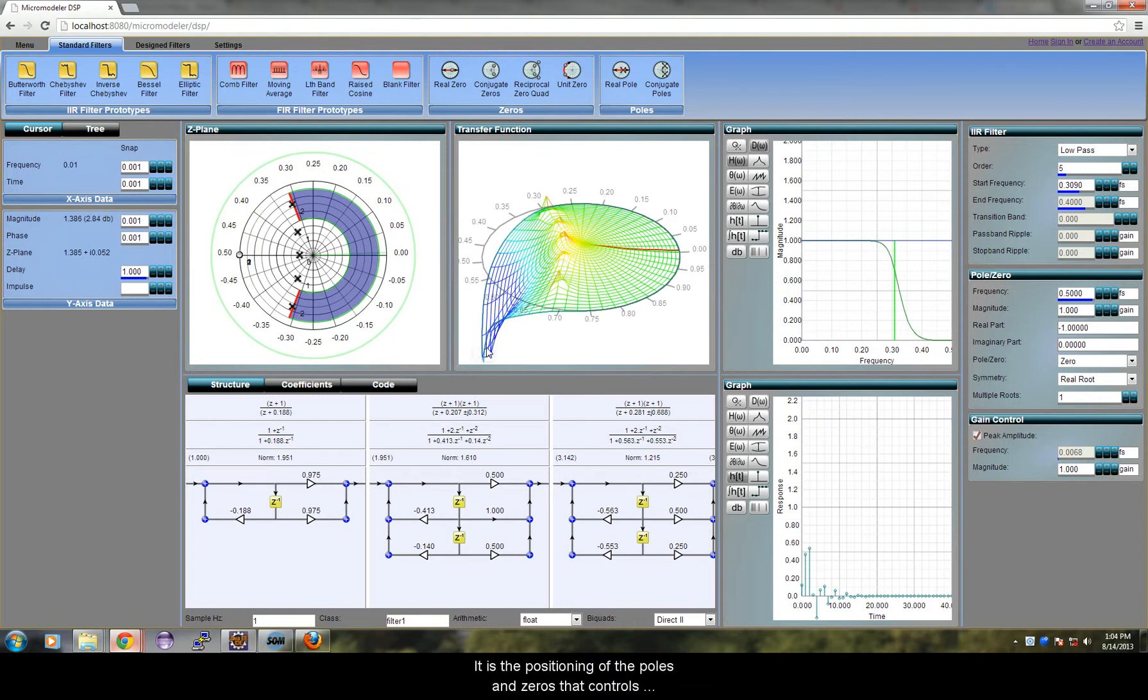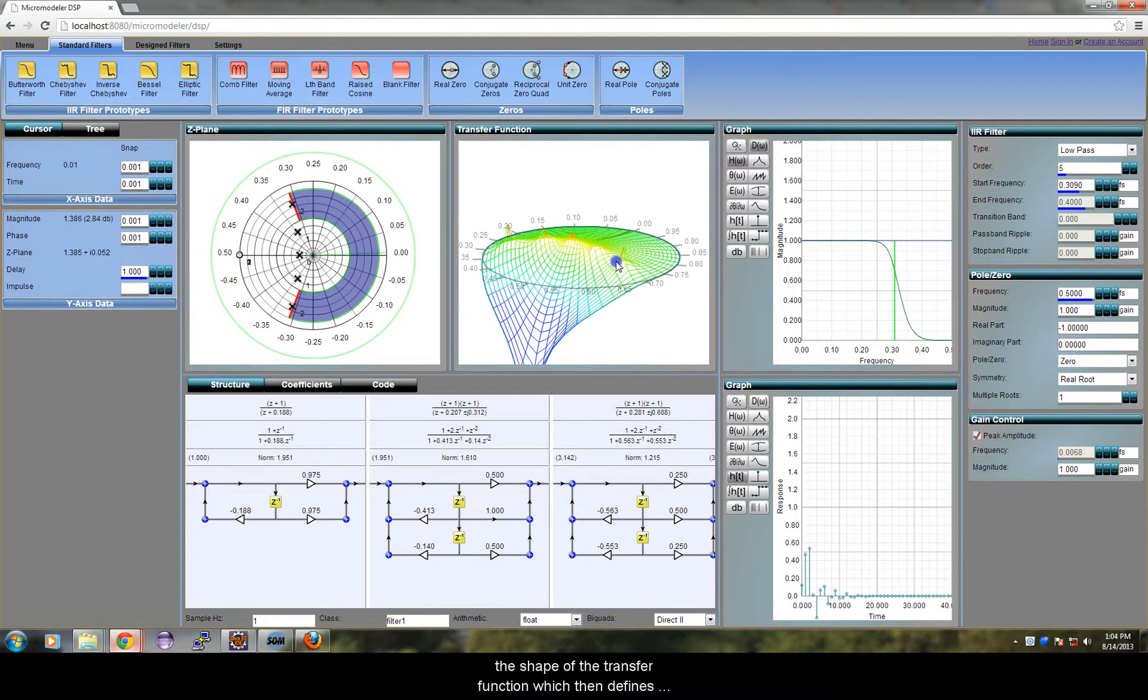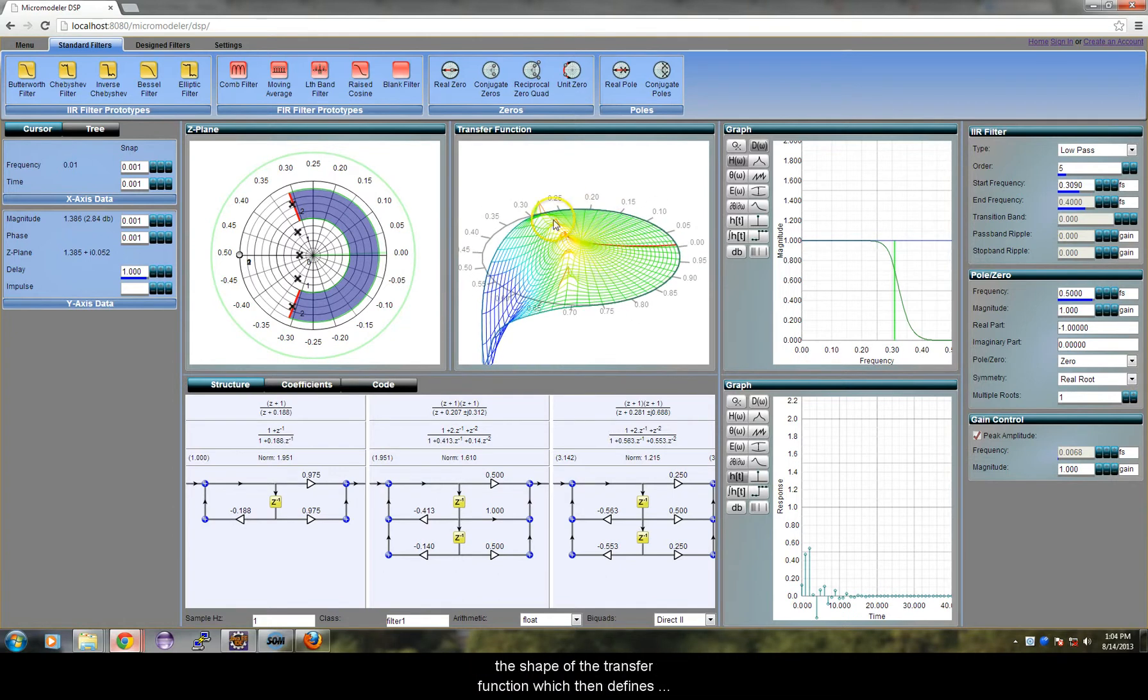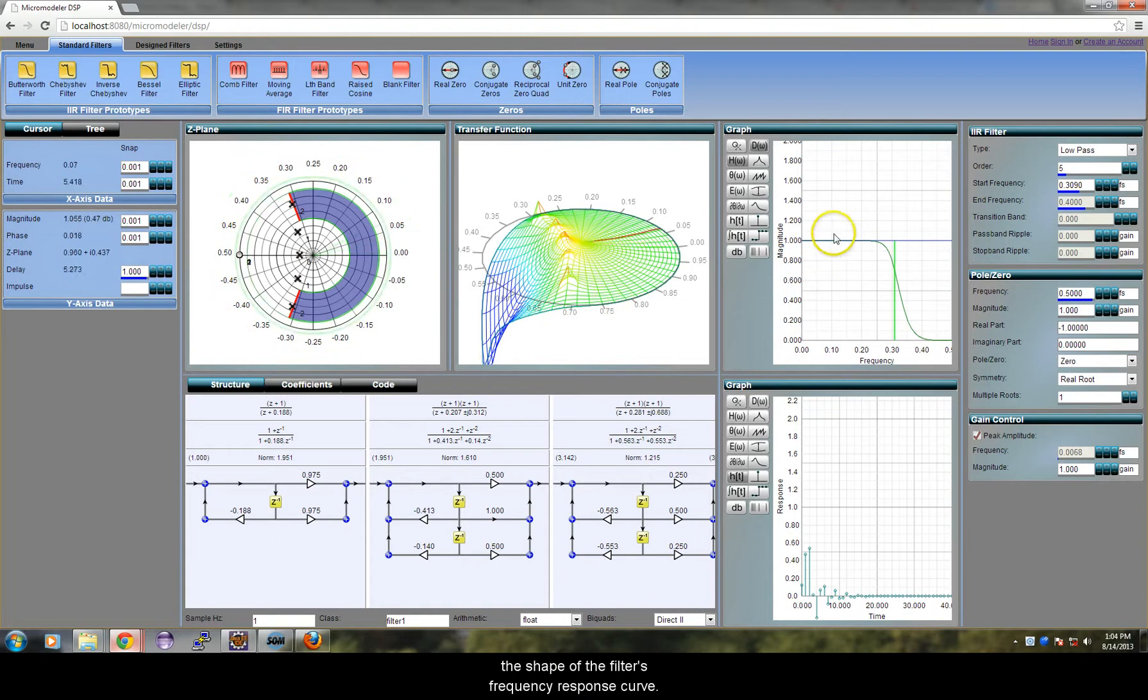It is the positioning of the poles and zeros that controls the shape of the transfer function, which then defines the shape of the filter's frequency response curve.